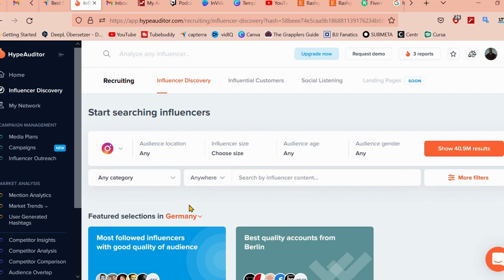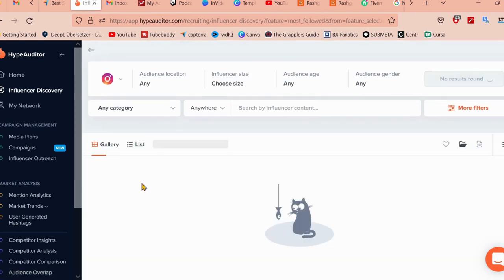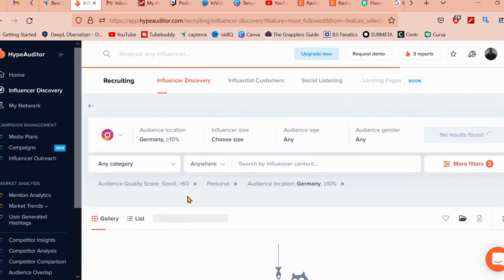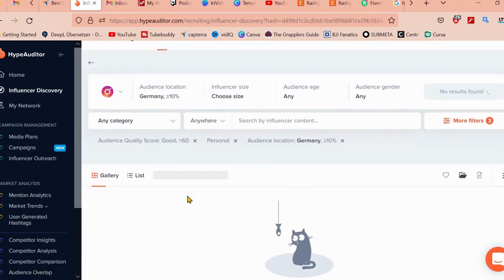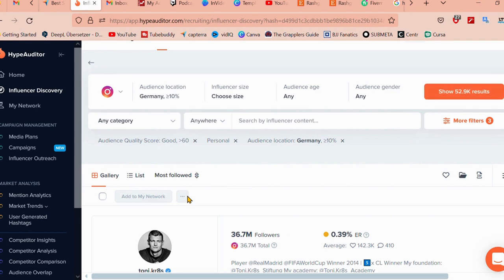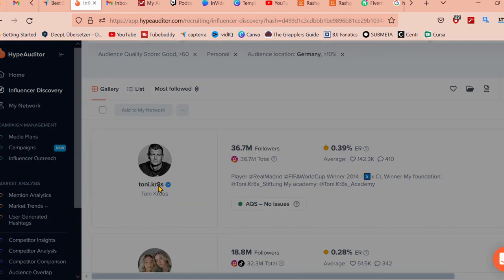Also, the follower growth feature helps you to understand how an influencer's following is growing over time. Let's just go ahead and click on most followed by influencer discovery. We're going to go ahead and click on Tony KR8.